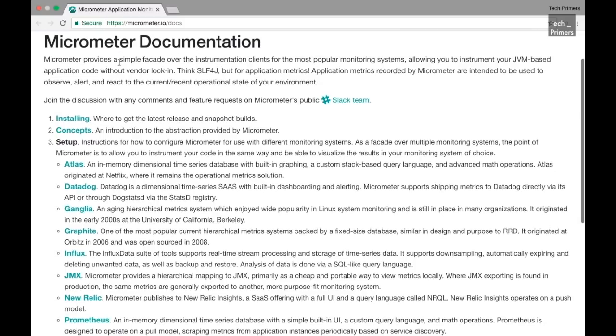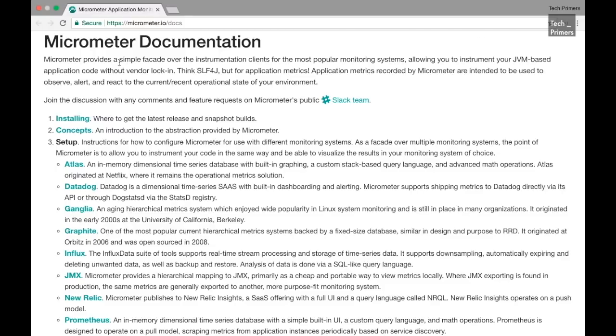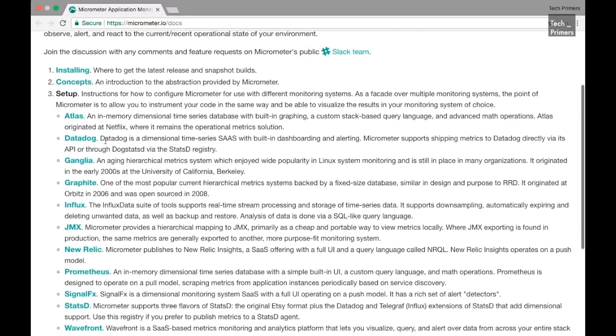It can bridge the gap for collecting information from the microservice by pushing it into different frameworks which can support different types of information. For example, Atlas has a different way of collecting data. Prometheus has a different way. It can also push data in the form of JMX mappings as well.